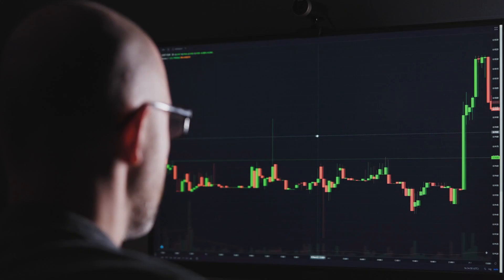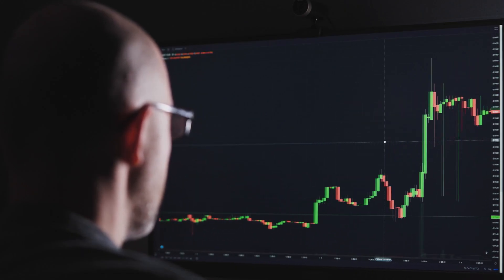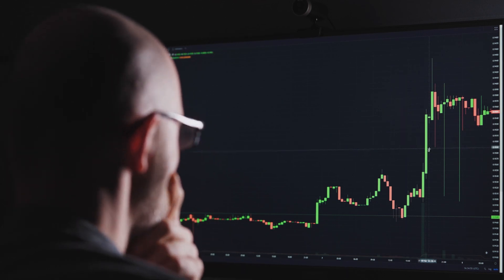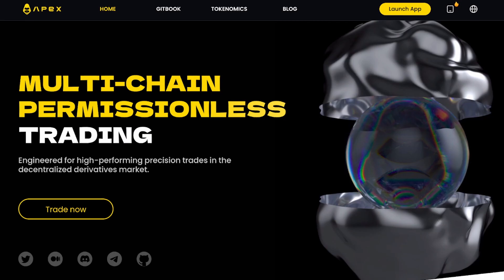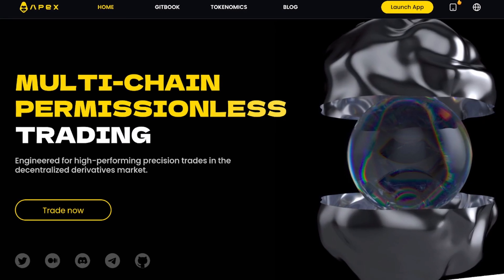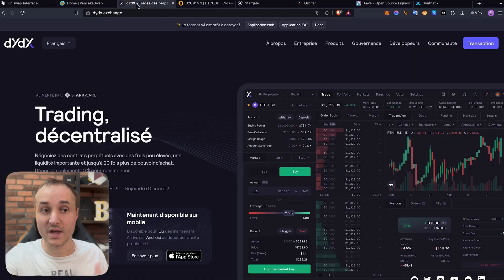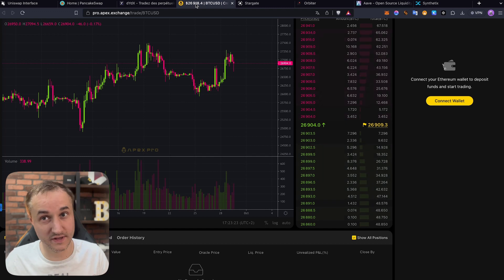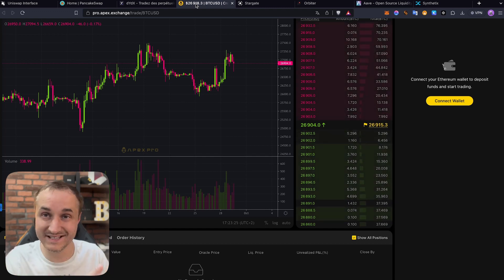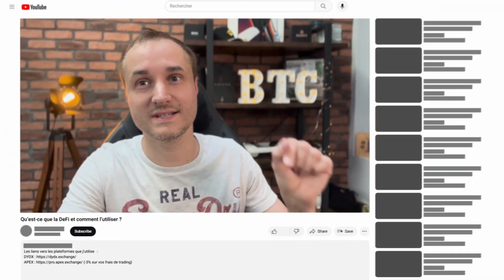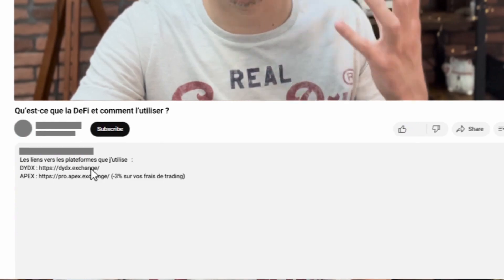You can also do trading and even leverage trading on DeFi. The main ones I use are DYDX Exchange and Apex Exchange — the latter being the decentralized version of Bybit — and there you can do exactly the same thing as on centralized platforms, that is to say leverage trading, with all the risks that it involves. I'll put the links directly in the description and pinned comment, and on DYDX and Apex Exchange you'll benefit from reductions on your trading fees if you use those links.